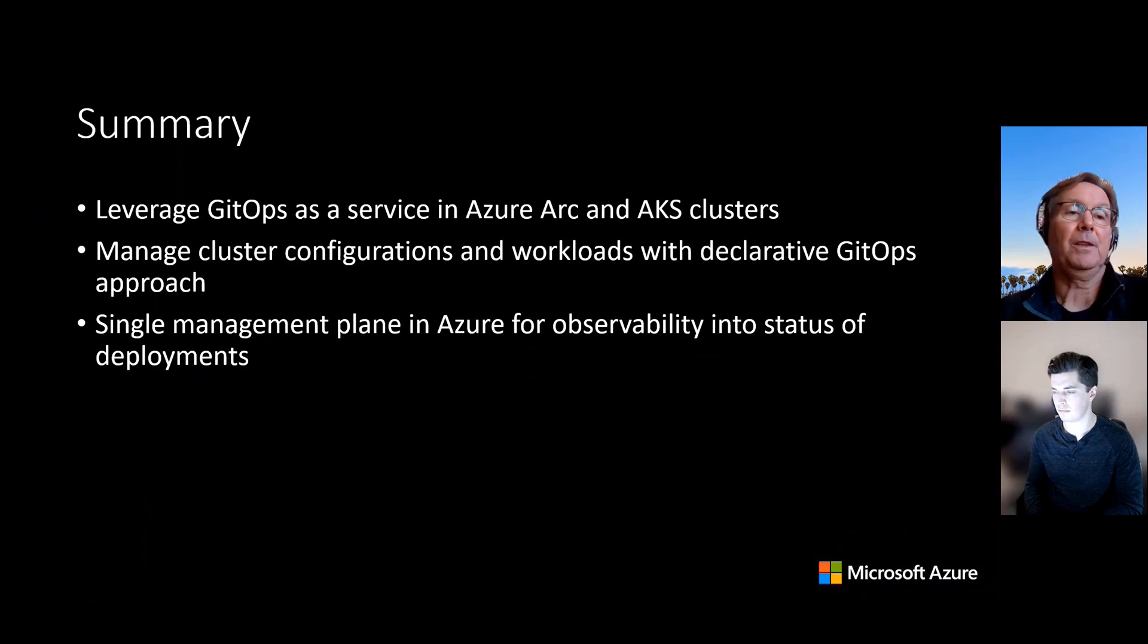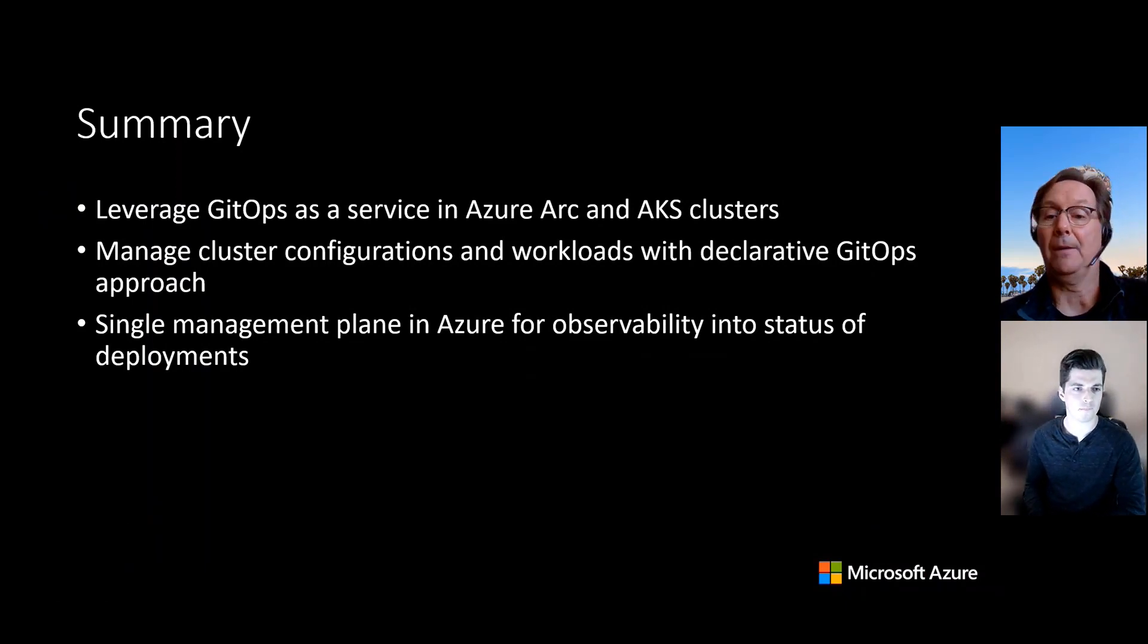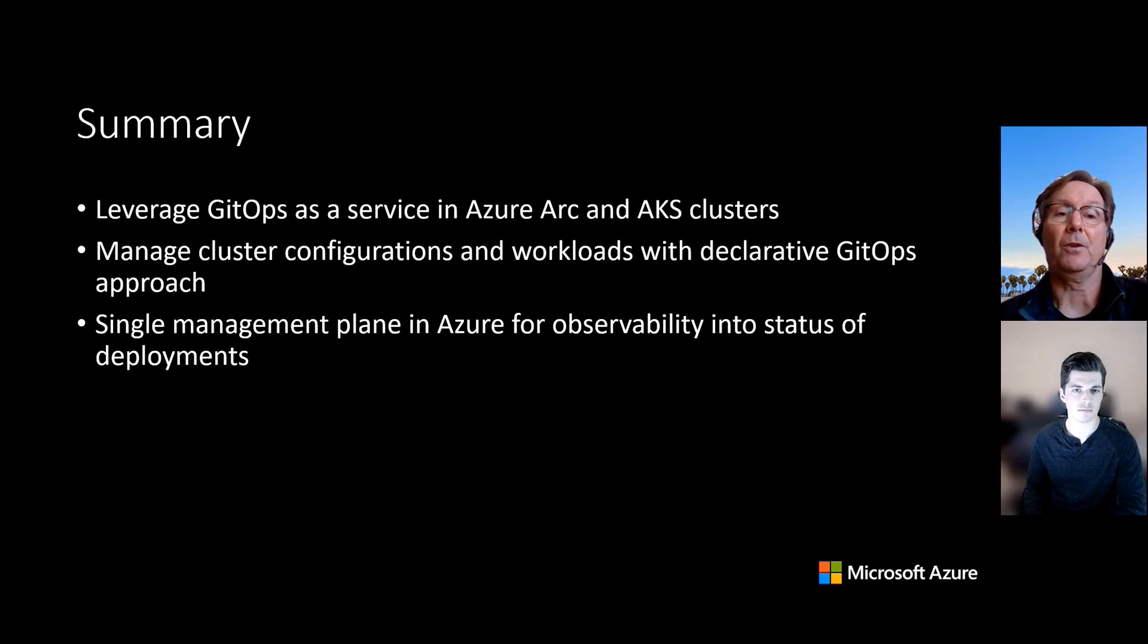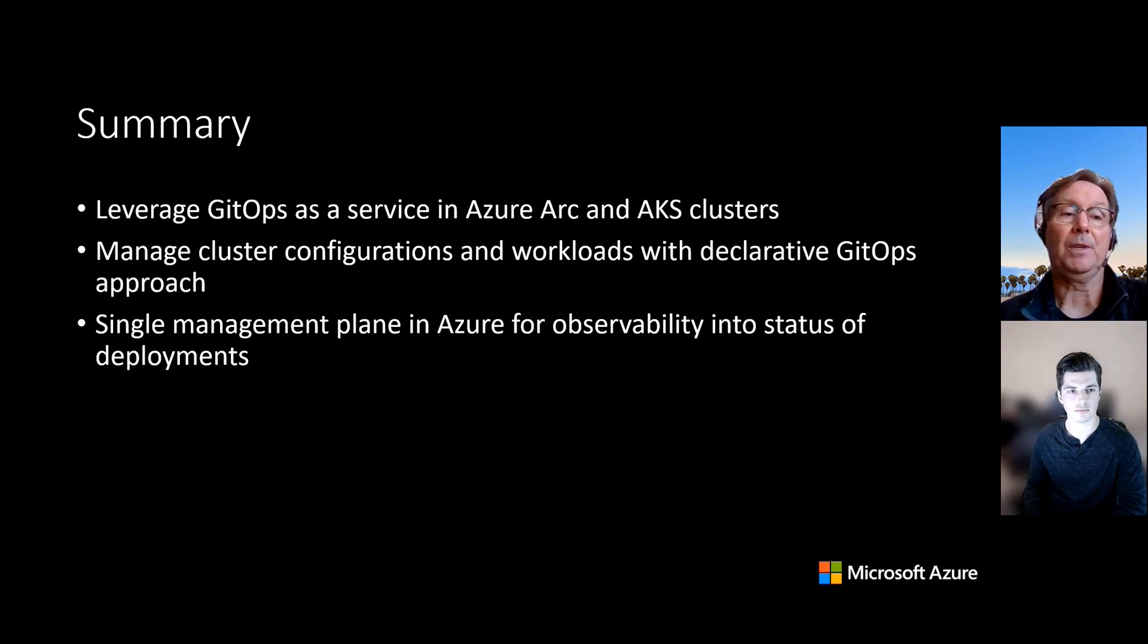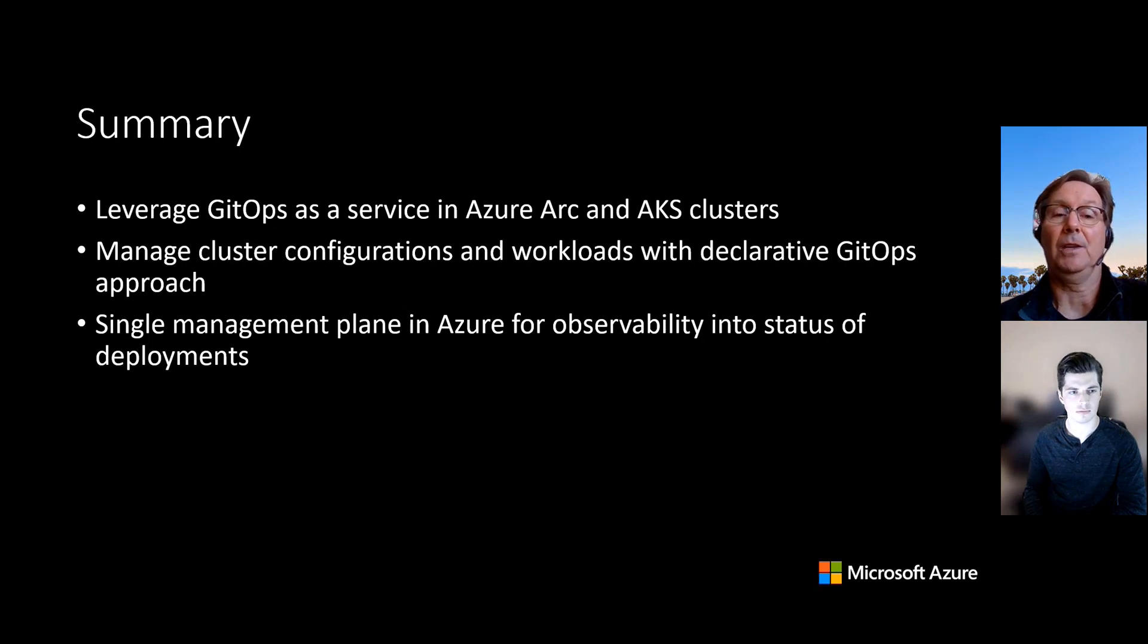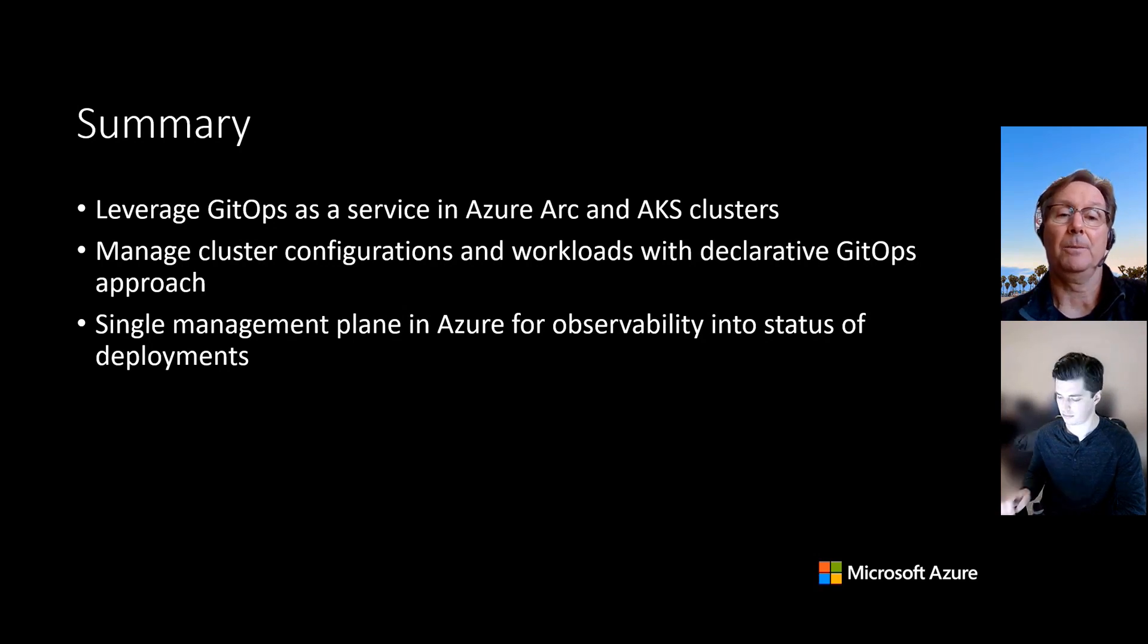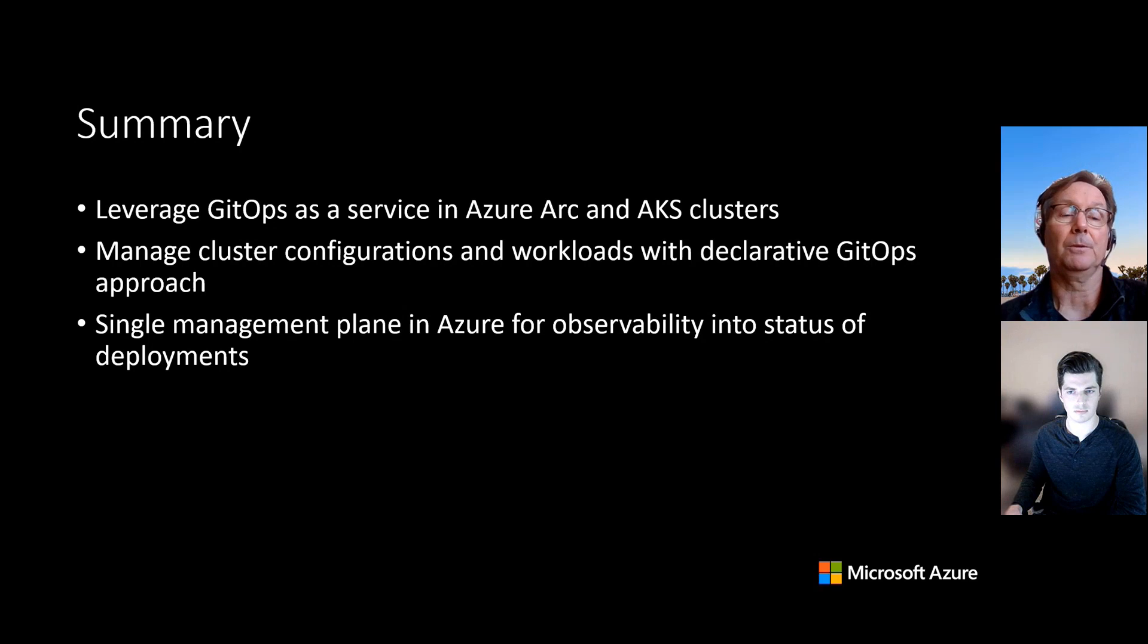Awesome. Thanks, Jonathan. So in summary, what Jonathan was able to show you is how you can leverage GitOps within Azure, GitOps as a service for your Azure Arc clusters and your AKS clusters using the same service. With GitOps, then you can manage the cluster configurations and the workload deployments using the declarative GitOps approach. And you get a single management plane in Azure for the observability across all of these different clusters into the status of the deployments.